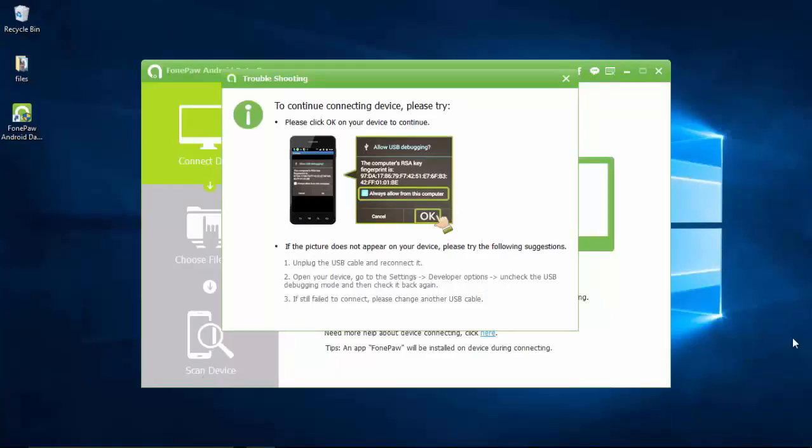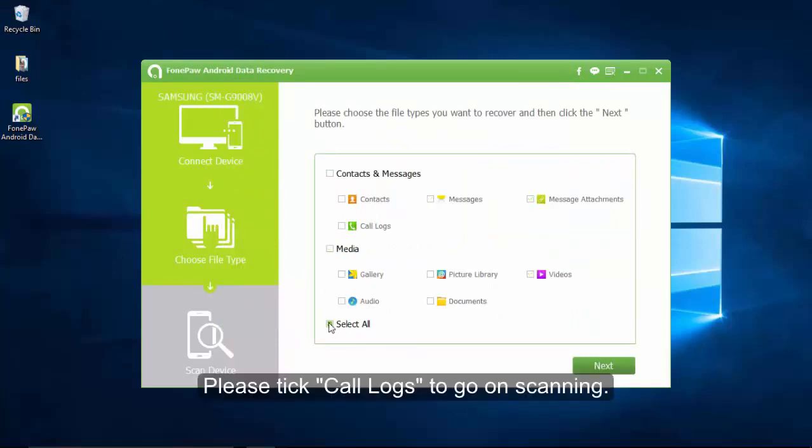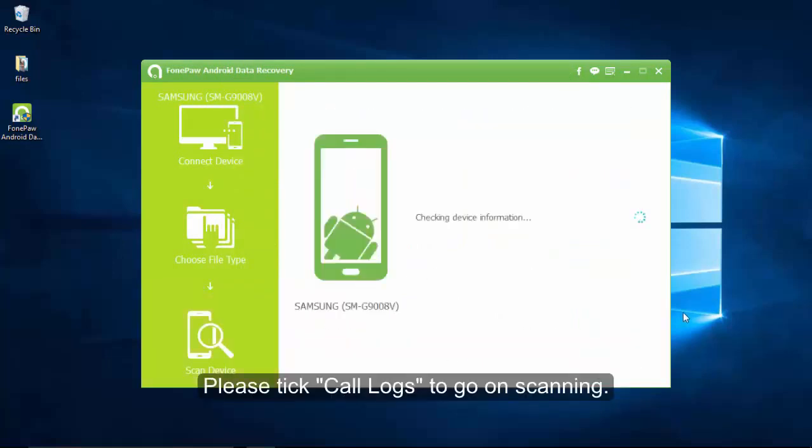The application is scanning the device and it allows you to select any kind of content, which is displayed in the picture. Click call logs and tap next.